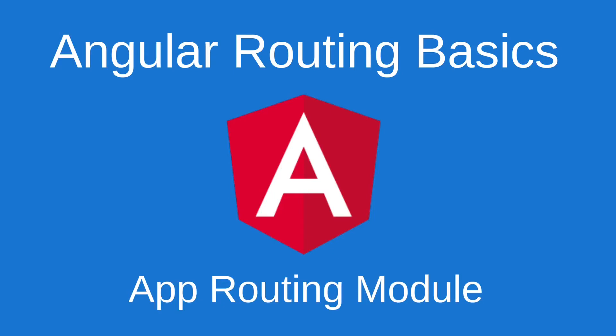Hello. In this video, I'll show you the basics of routing in Angular, including how to add the app routing module to a project that did not have routing to begin with.